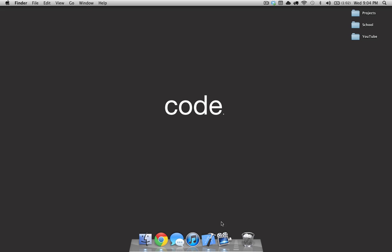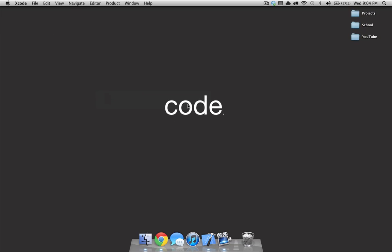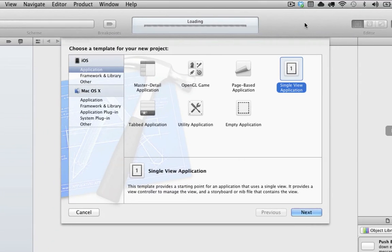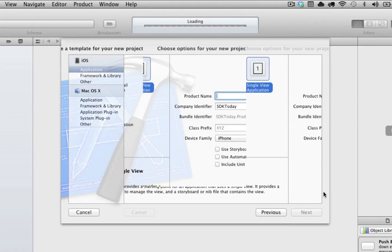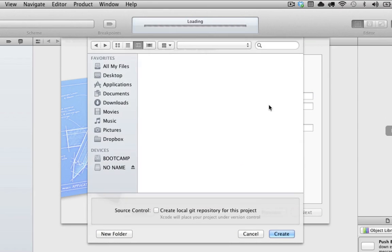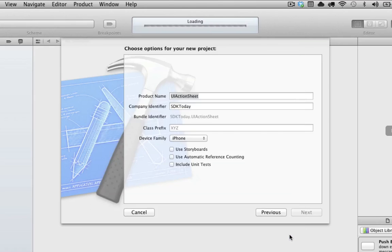So first thing, open up Xcode, navigate to create a new Xcode project, and we are going to go single view application. And we are going to name it UI action sheet, and then save it to any directory you want.